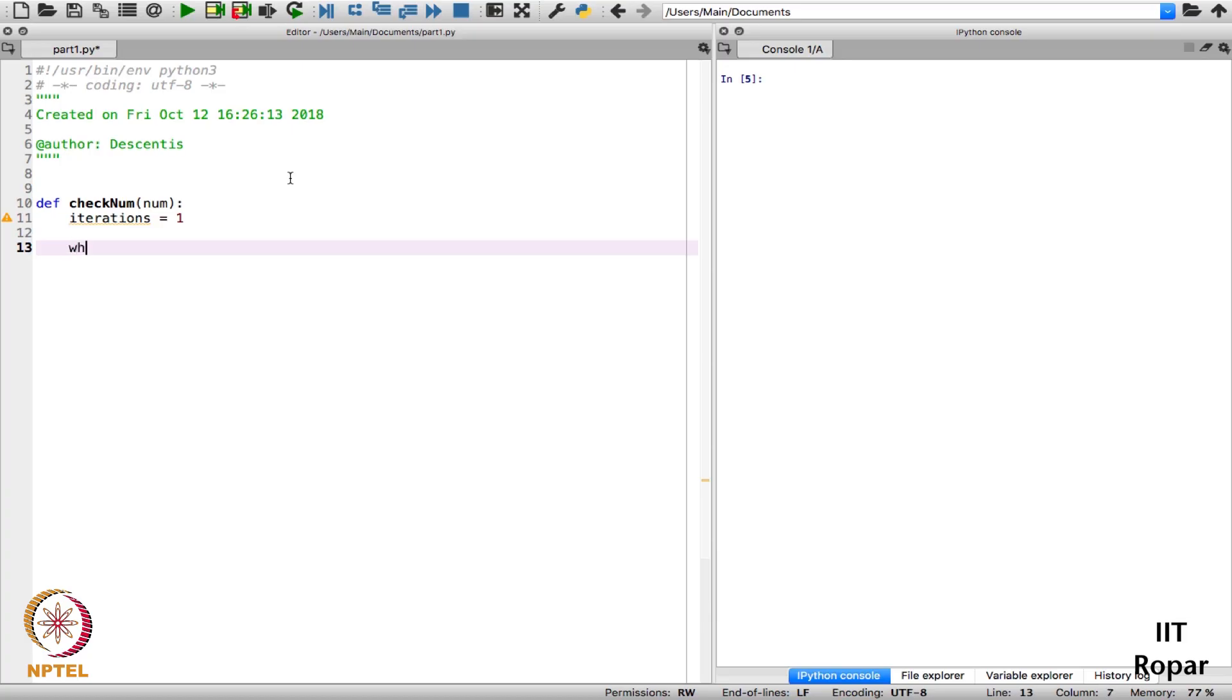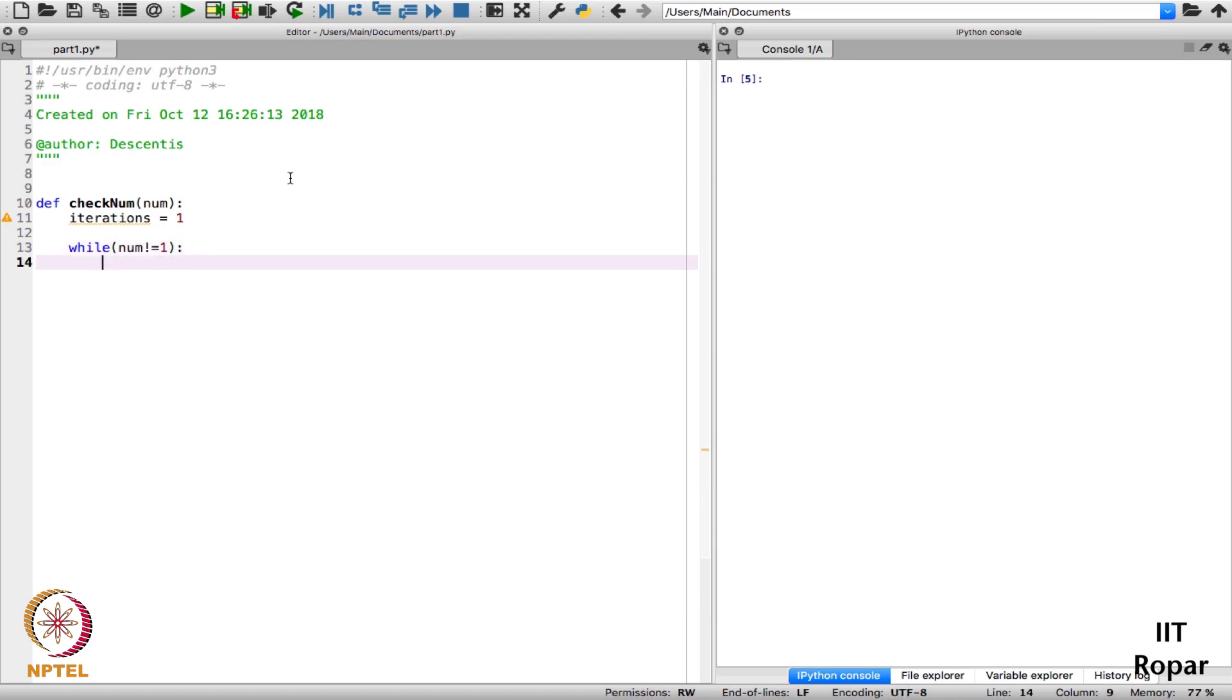So my check should be while num is not equal to 1. Until it doesn't become 1 I have to do these operations every time.